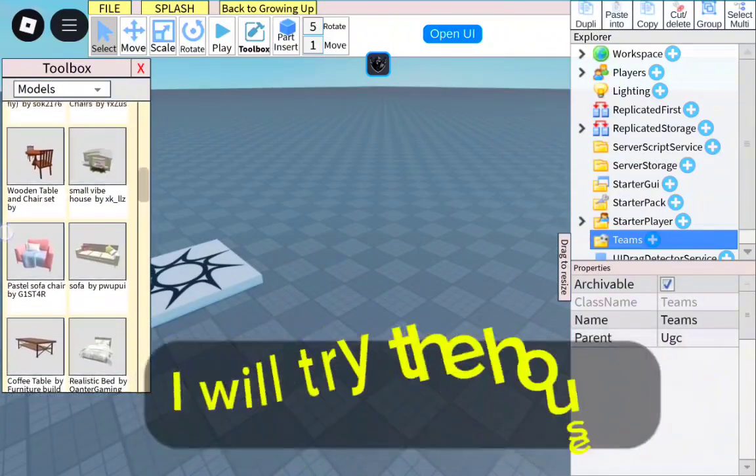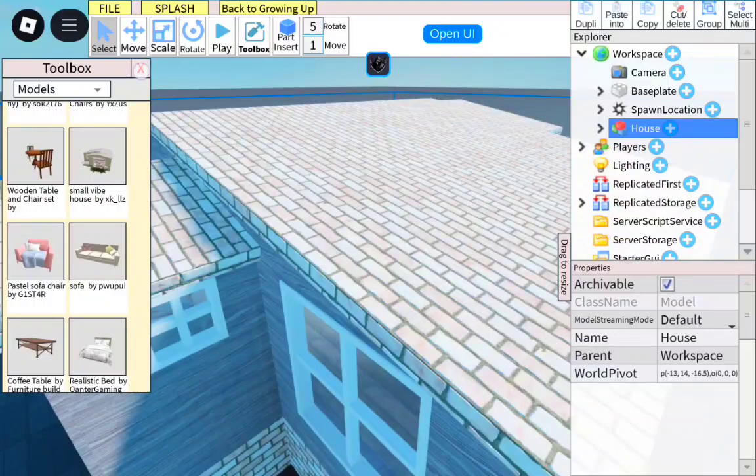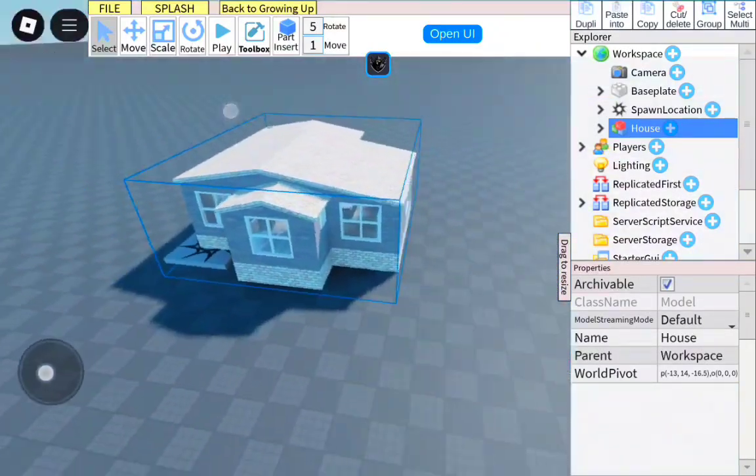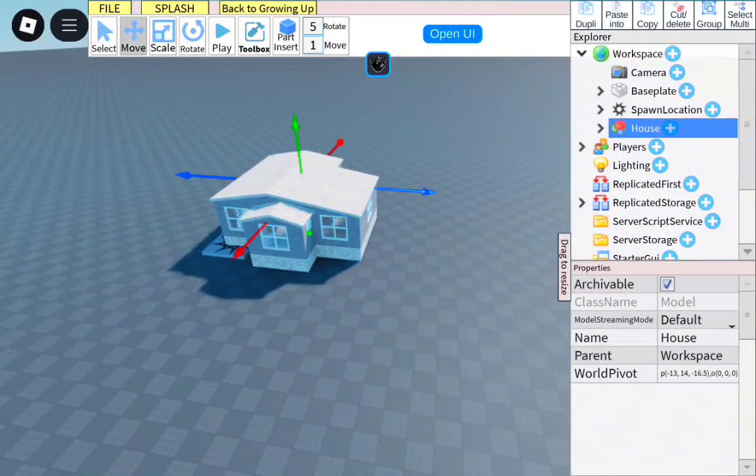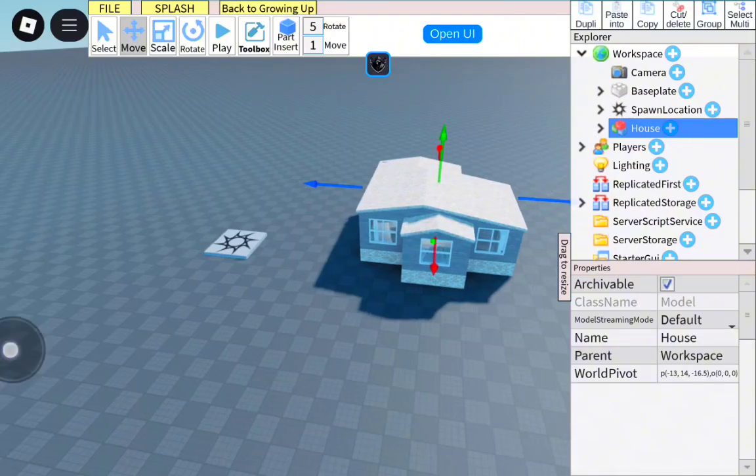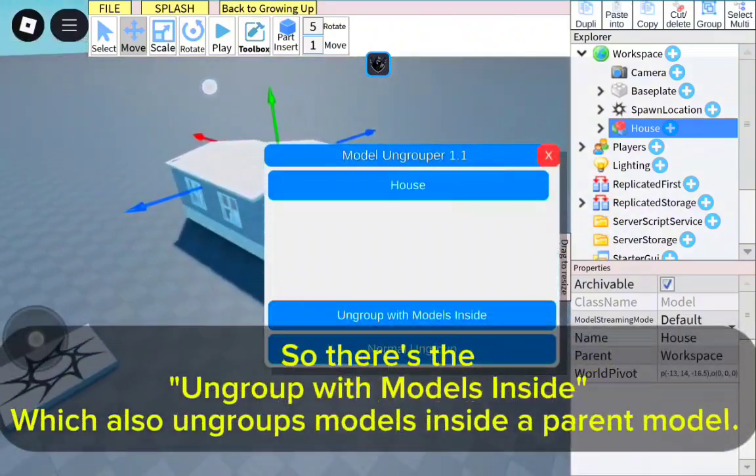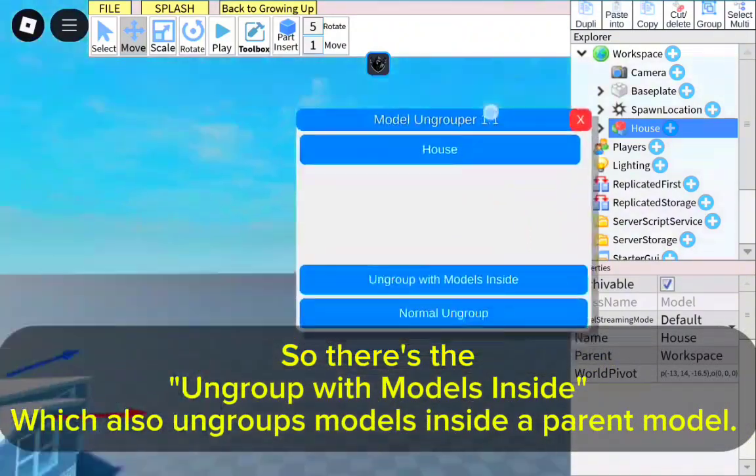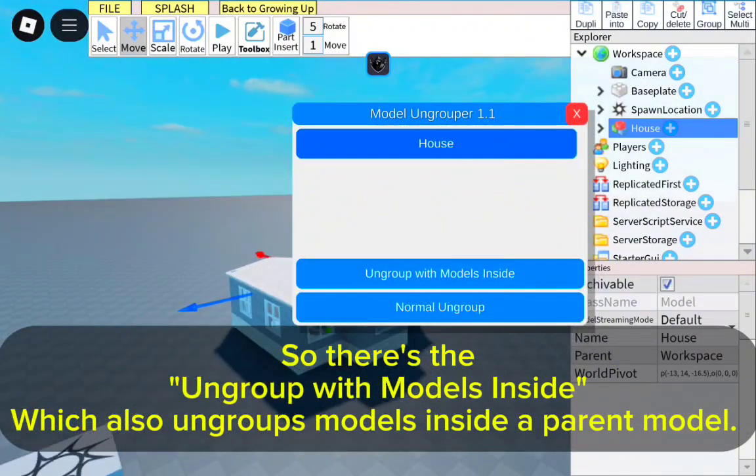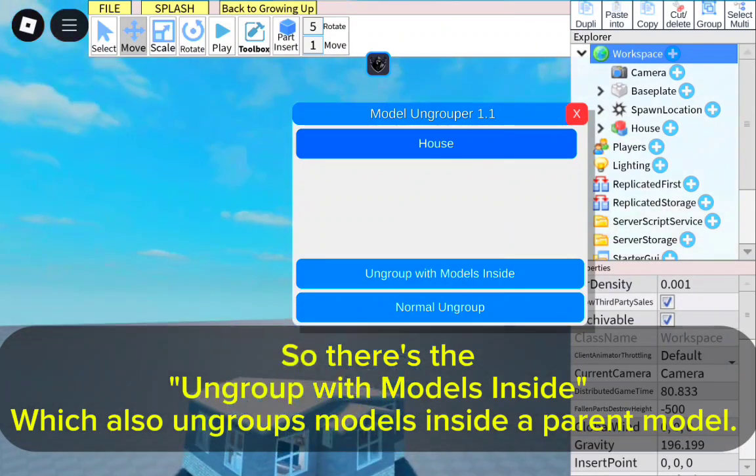I will try the house. So there's the ungroup with models inside, which also ungroups models inside a parent model.